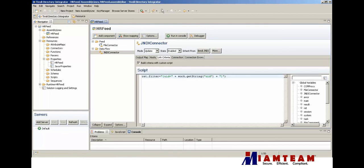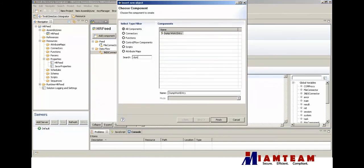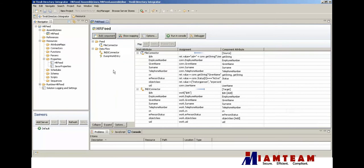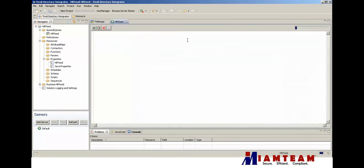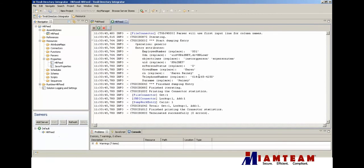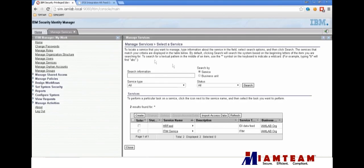Before we run the solution for the first time, we're going to add another component to dump the work entry and go ahead and run it. We read one entry from the CSV file for Karen Raney. This person should now be in our iSIM environment.